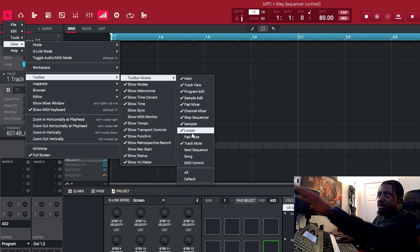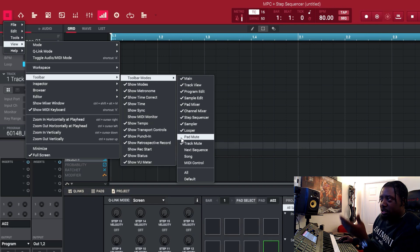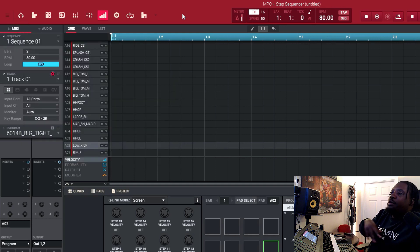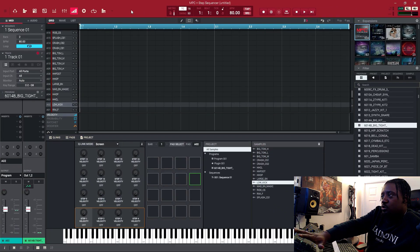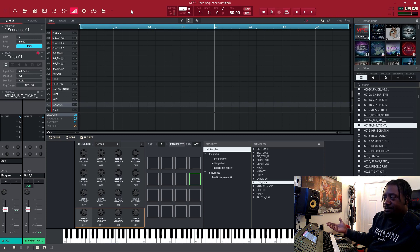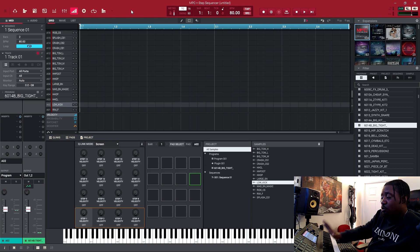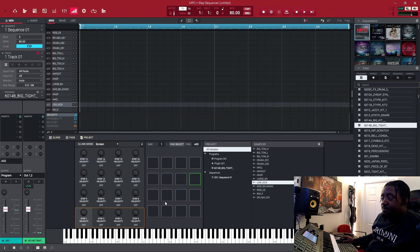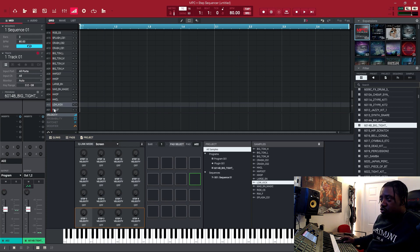If you want to get it on your menu, go to the hamburger menu, then go to View, Toolbar, Toolbar Modes, and select what you want to have up there. That's all the stuff I have on top — if I wanted to add Pad Mute I'd check it and it would appear. Now, if you have the hardware you're probably already used to the step sequencer, but if you only have the software, this is where you come and use your mouse or finger to tap in.